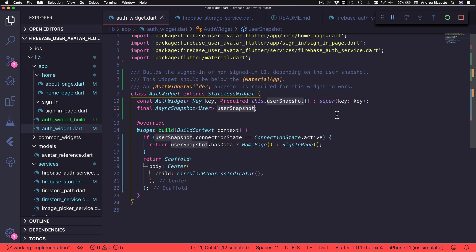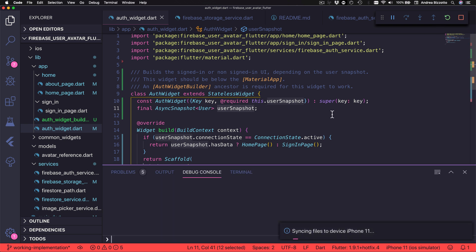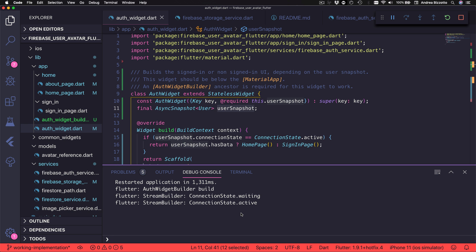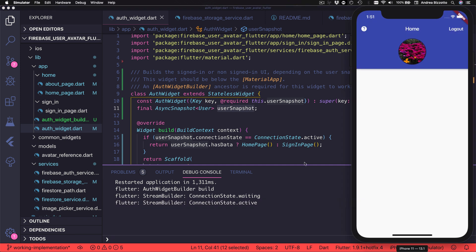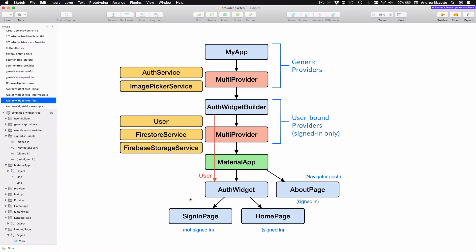So let's go ahead and refactor the Alt Widget class as needed. To speed things up, I'm going to replace this implementation entirely with new code and clean up the imports as well. As you can see, Alt Widget now takes a user snapshot as a constructor argument and uses it to decide which widget to return. Now that we updated our implementation, we can hot restart the application and open the console again.